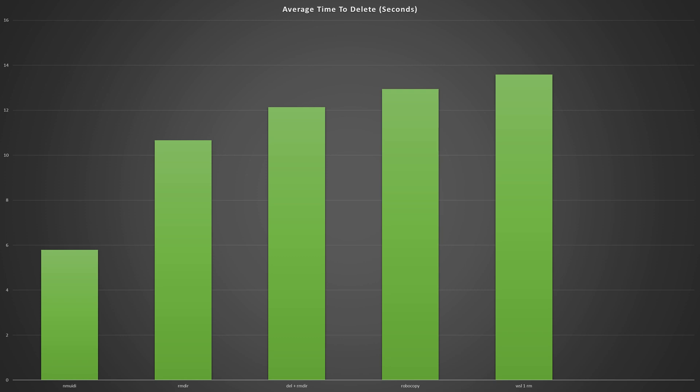NMUIDI is 45% faster than RMDir, which was the second fastest, and it's 55% faster than Robocopy, which was definitely the most popular suggestion.